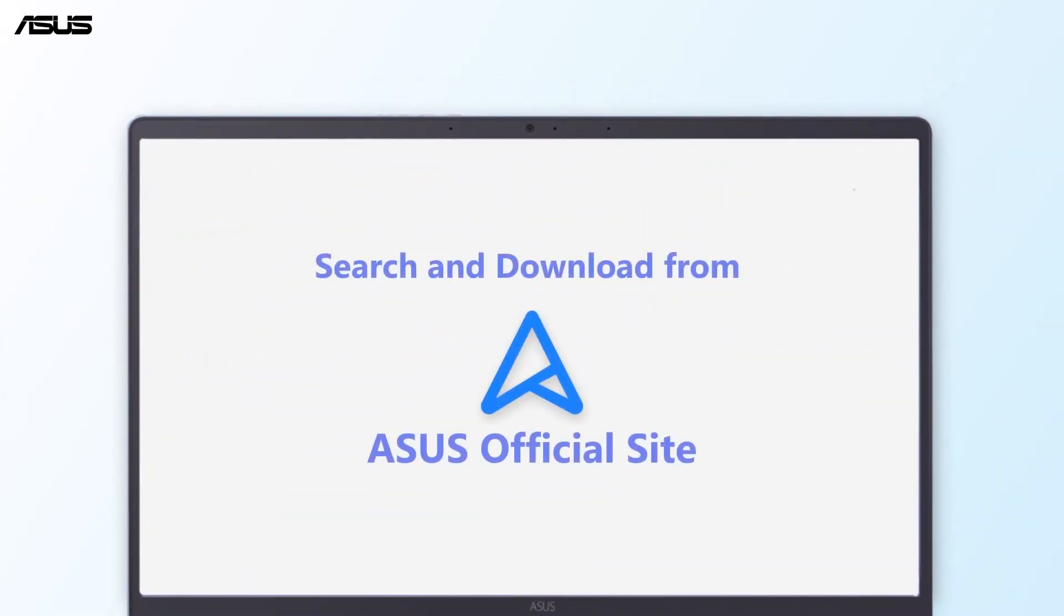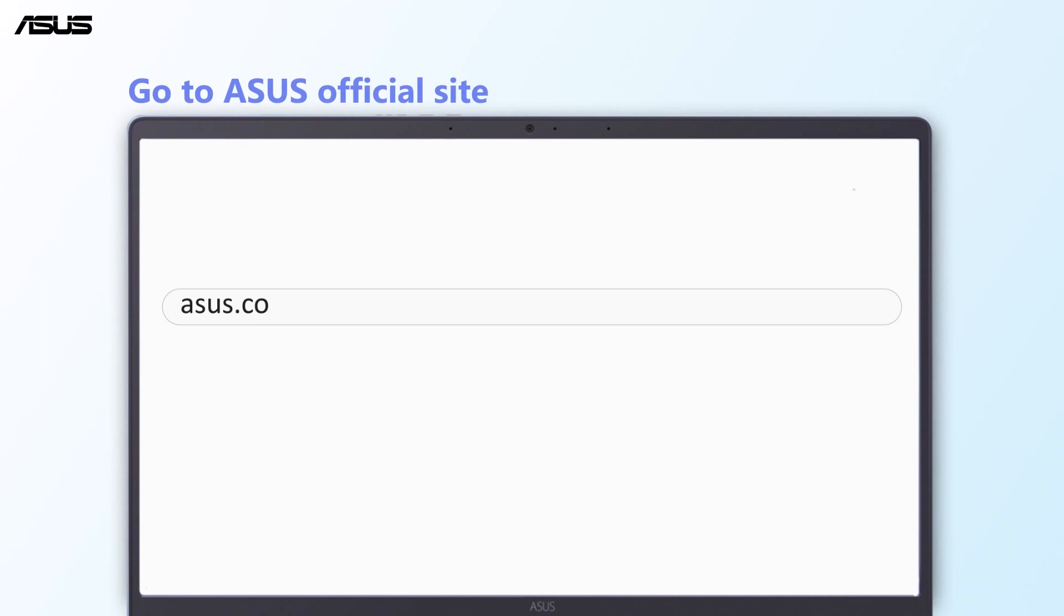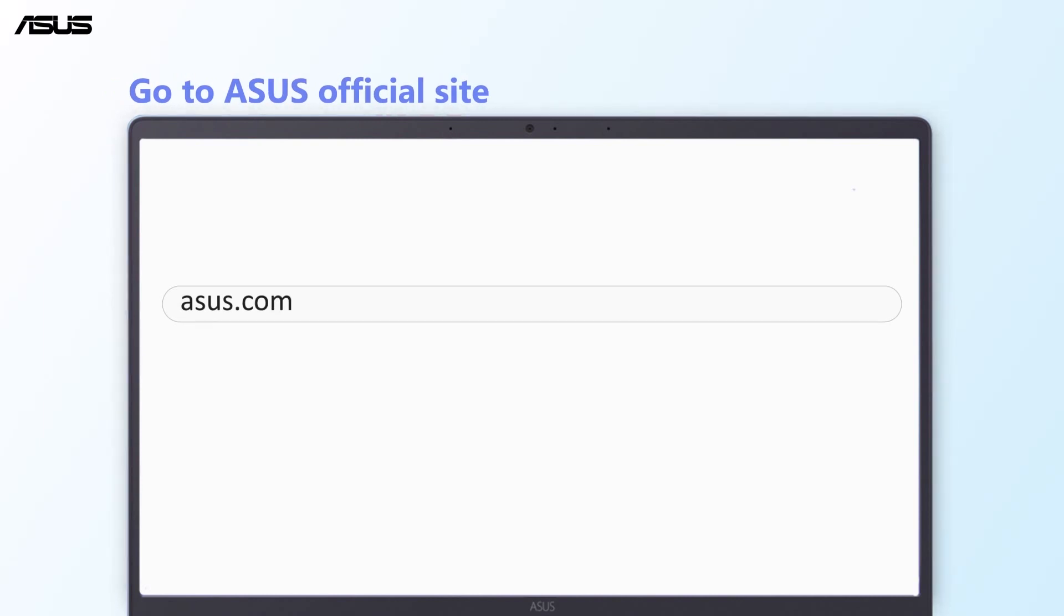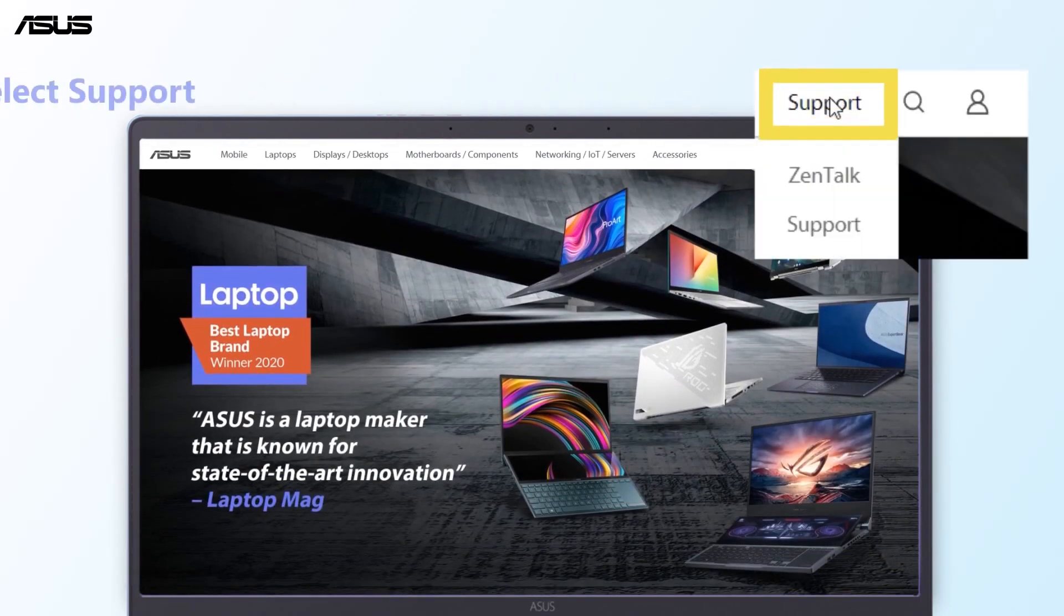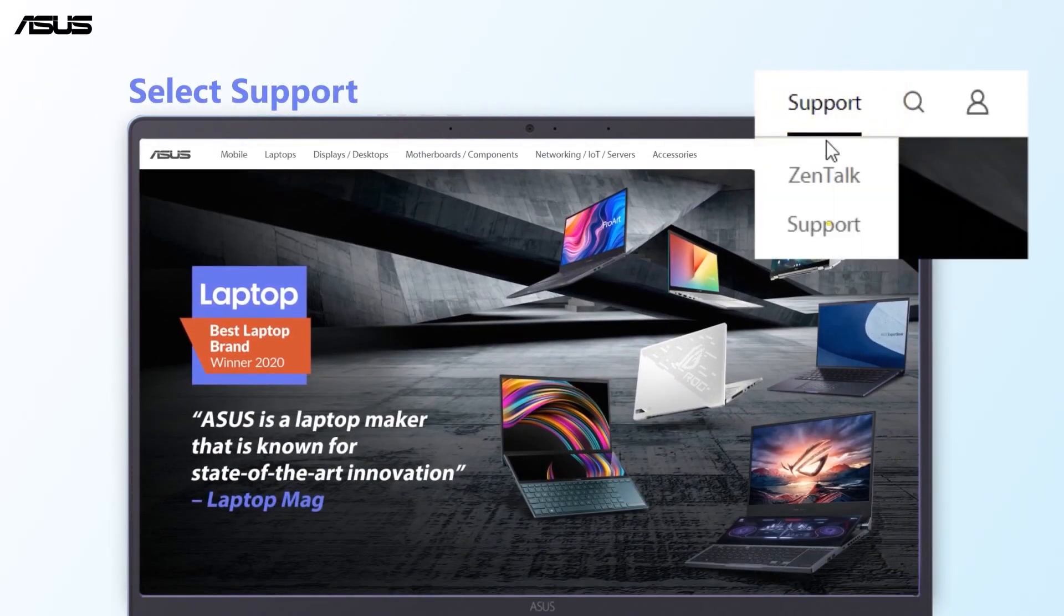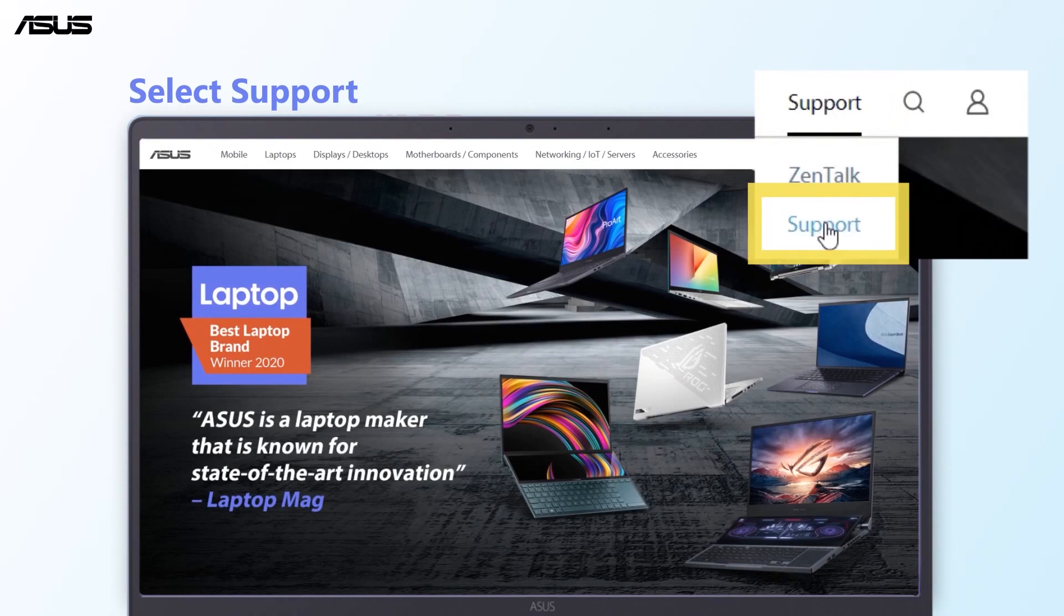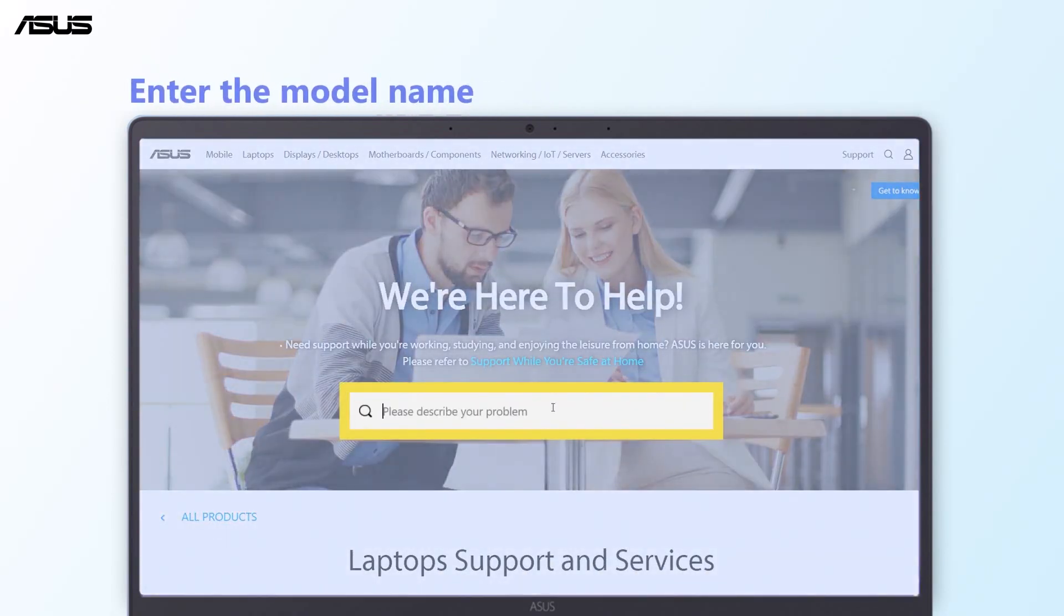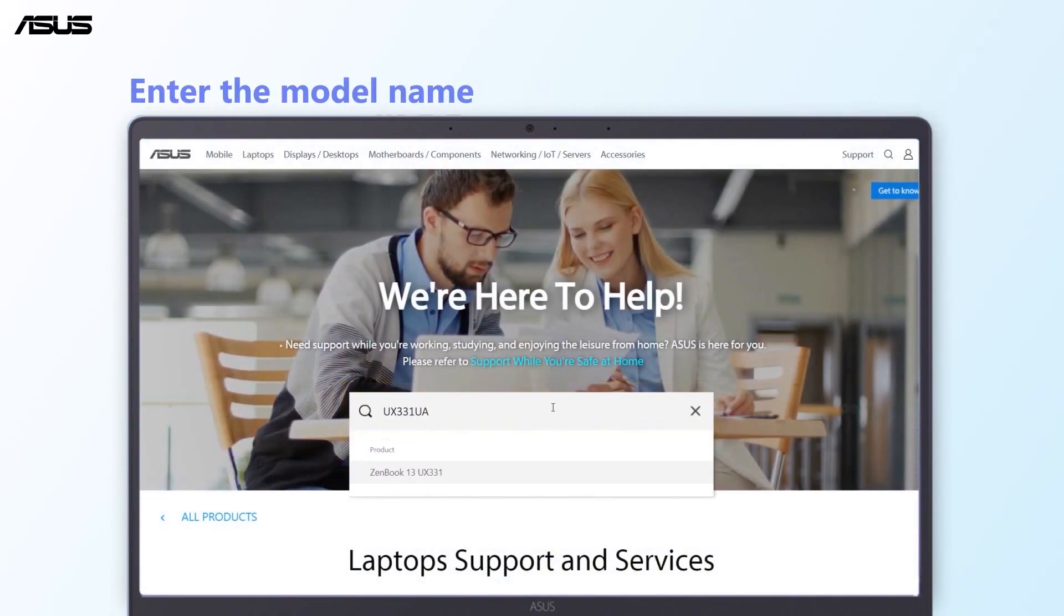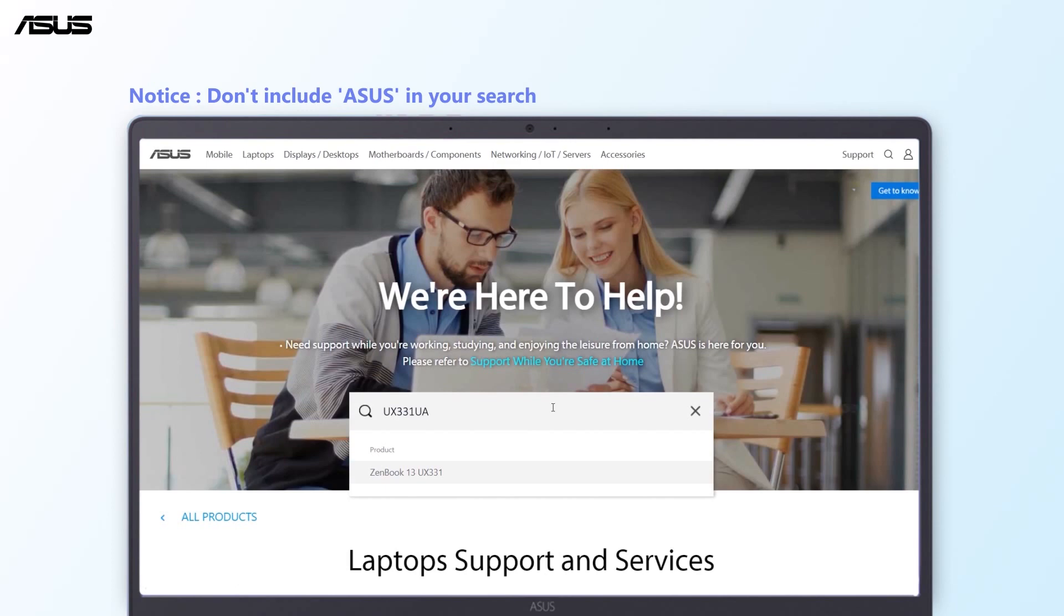Visit the ASUS official site and select Support from the top. Enter the model name in the search bar, but don't include ASUS in your search.